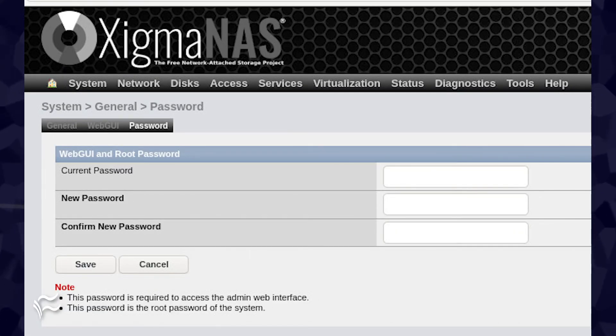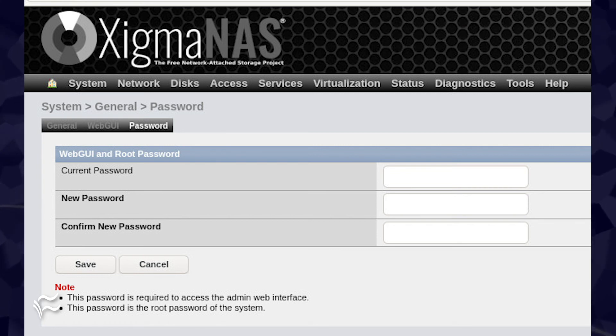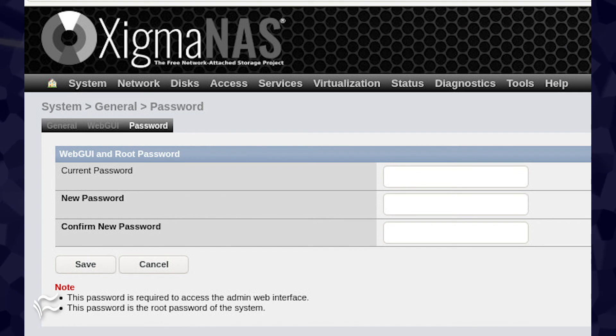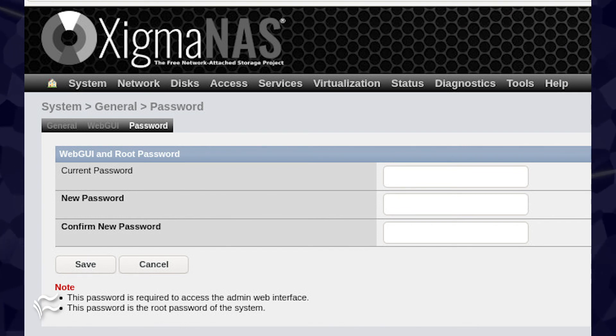Type the current password, Zygma NAS, and then type and retype a new, secure and unique admin password. After typing and verifying the new password, click Save, and you're ready to start configuring Zygma NAS to work for your company.